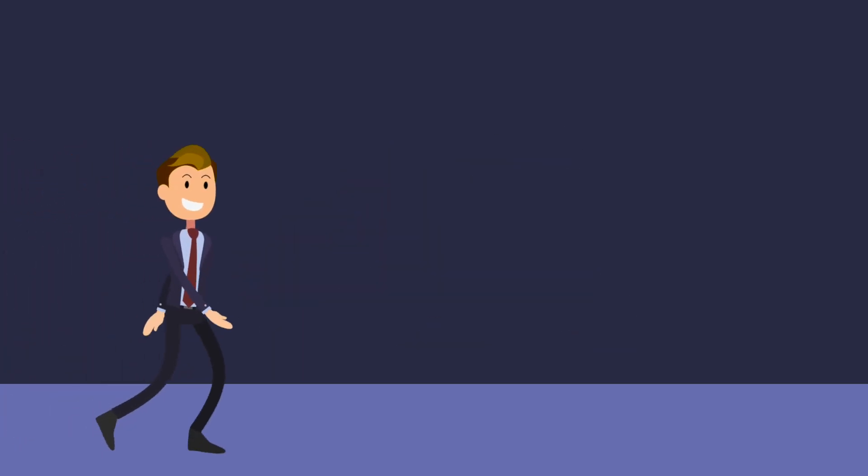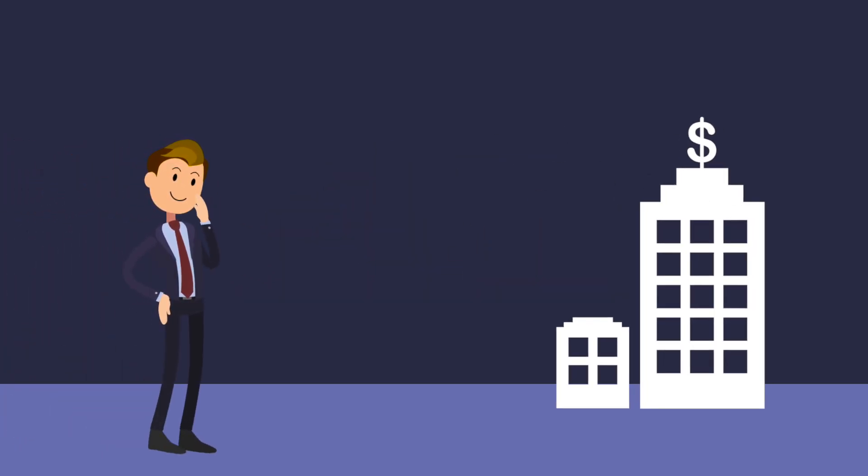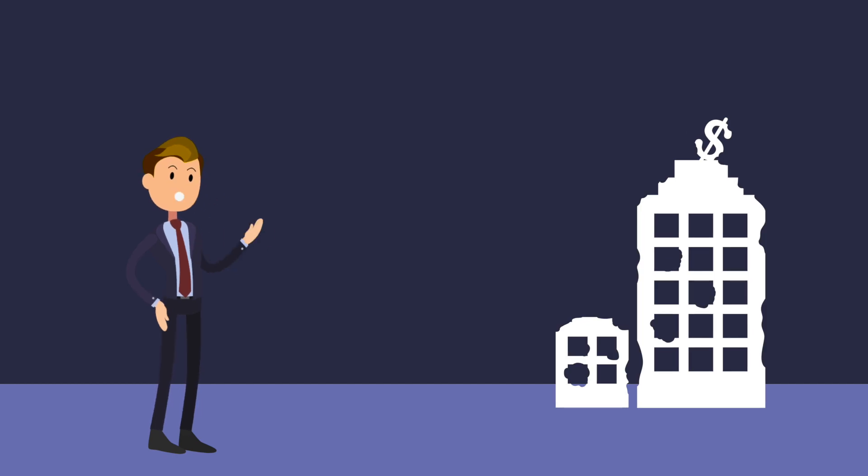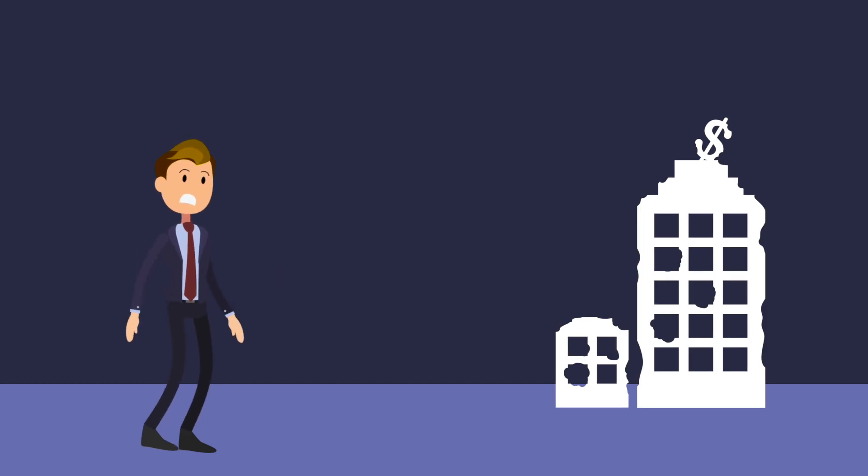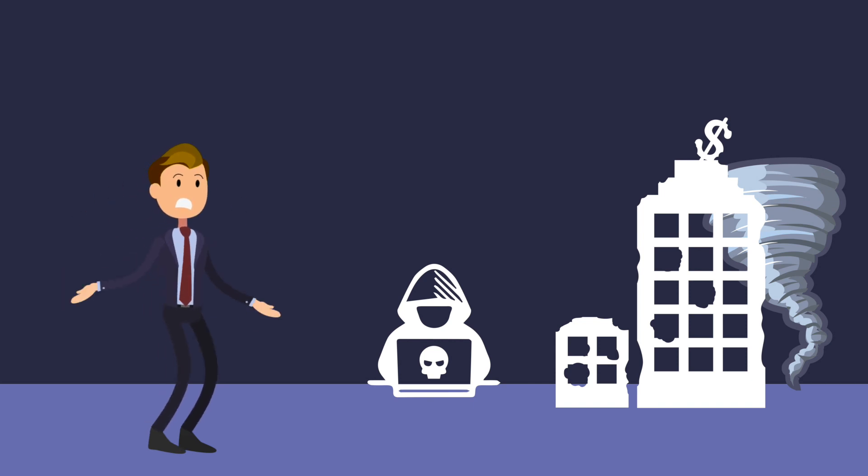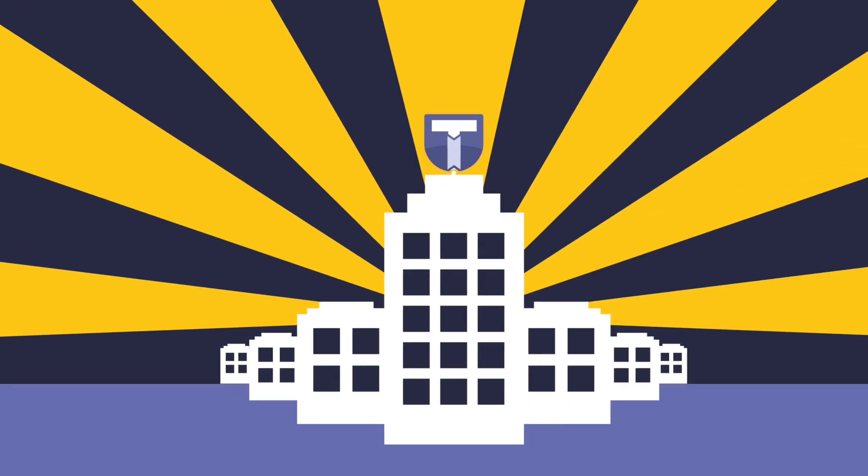Currently, whether they know it or not, every company in the world has a cracked and rotting foundation. Hacker attacks and environmental emergencies that would bring cloud computing data centers to their knees will have little to no effect on the Titanium blockchain infrastructure.